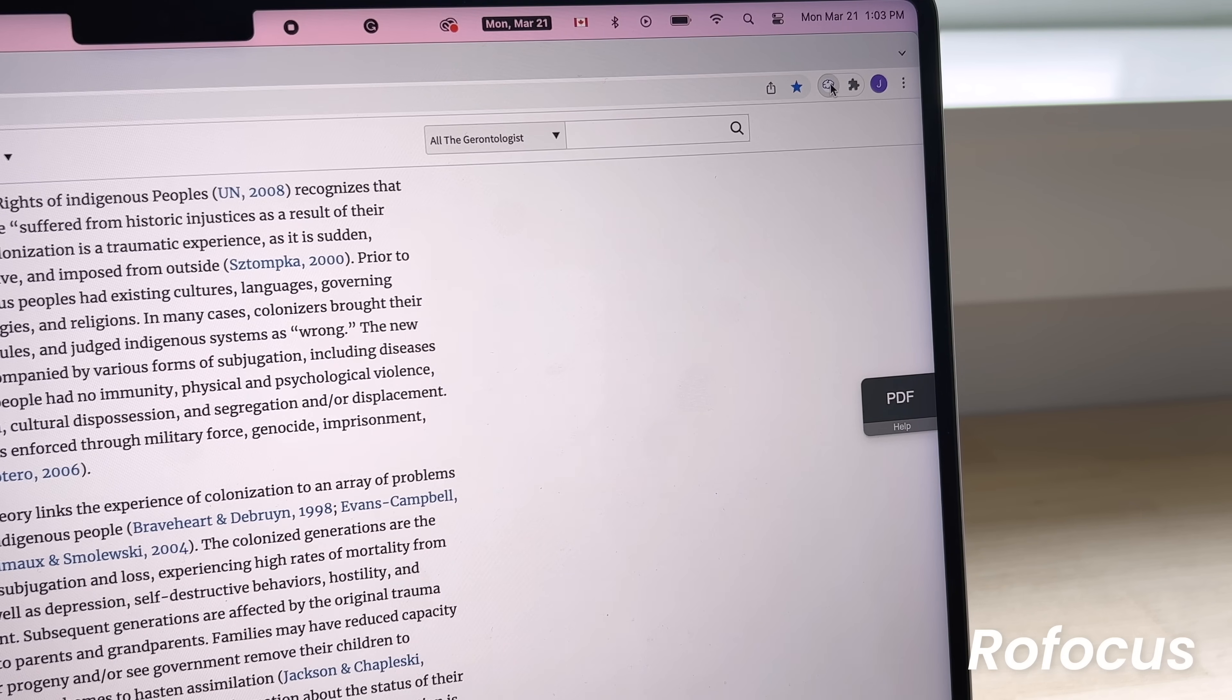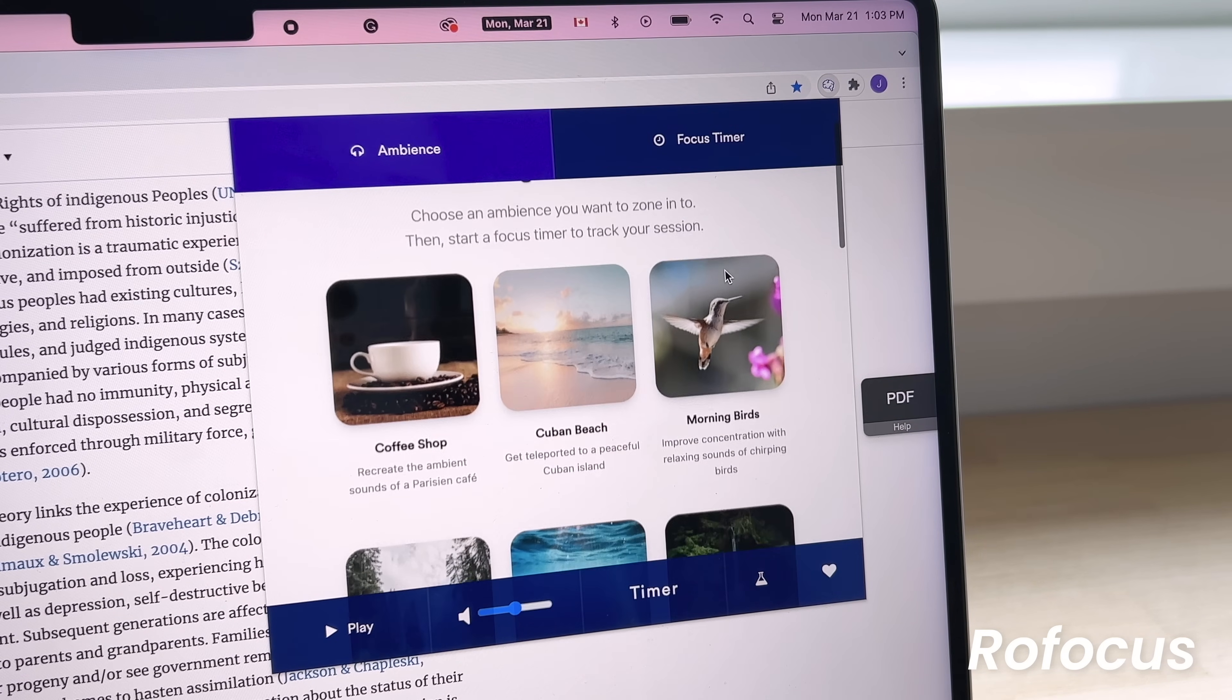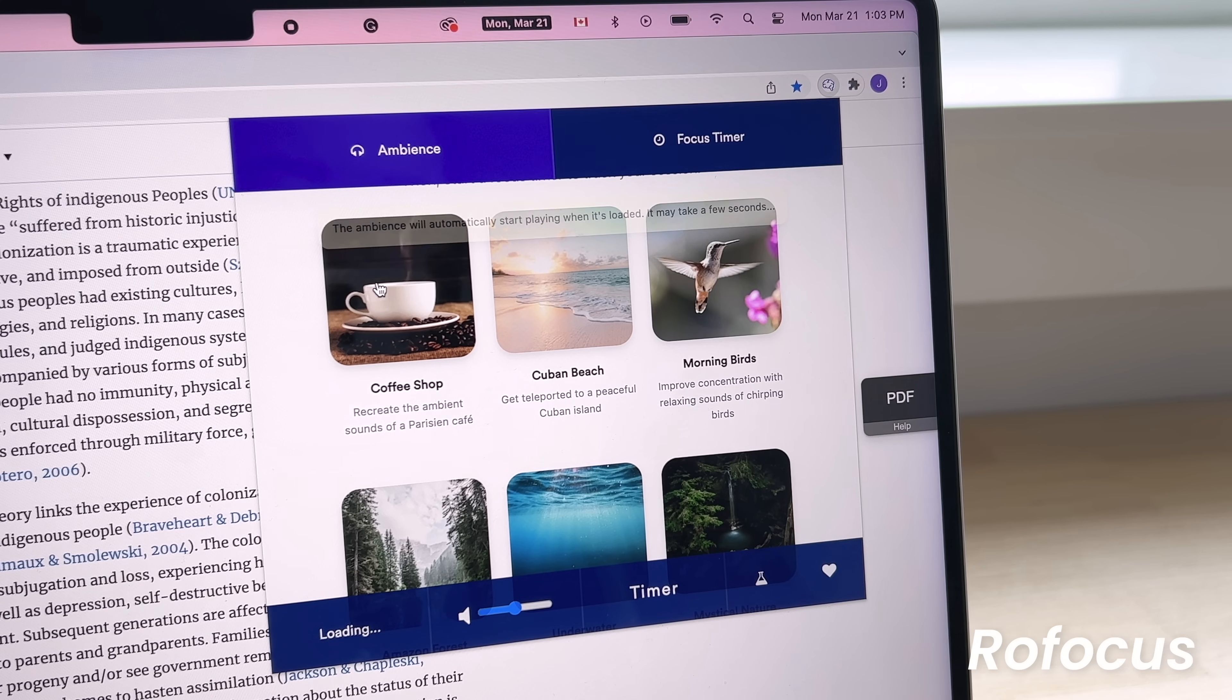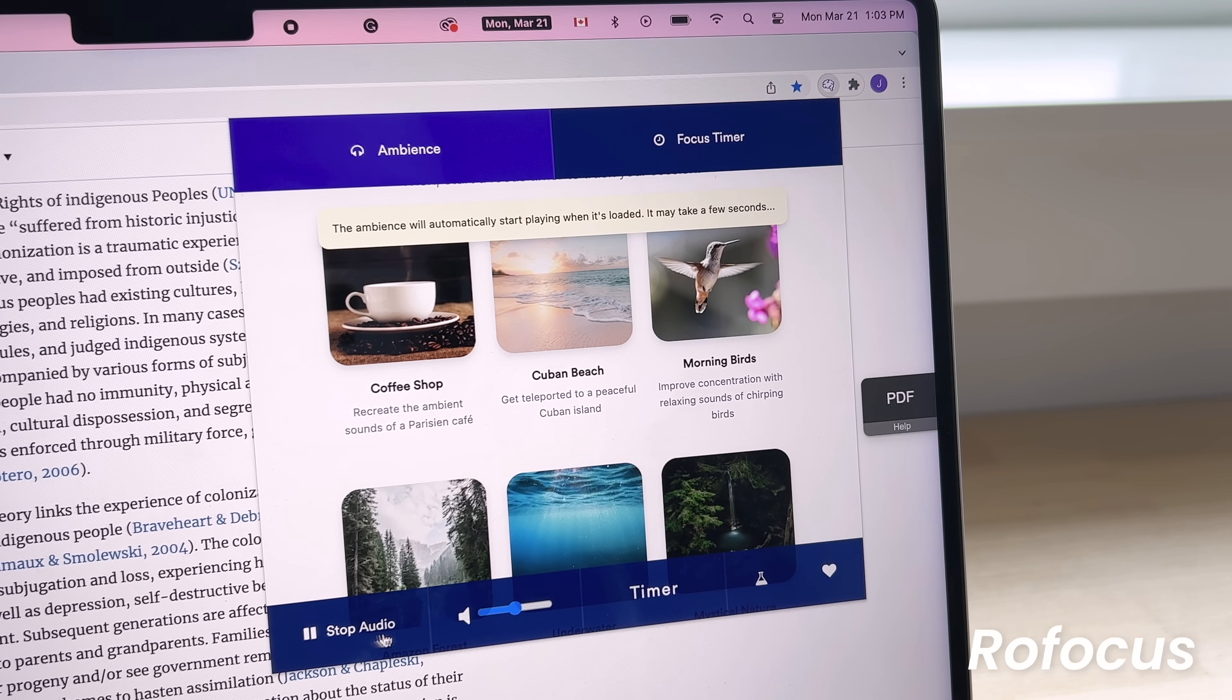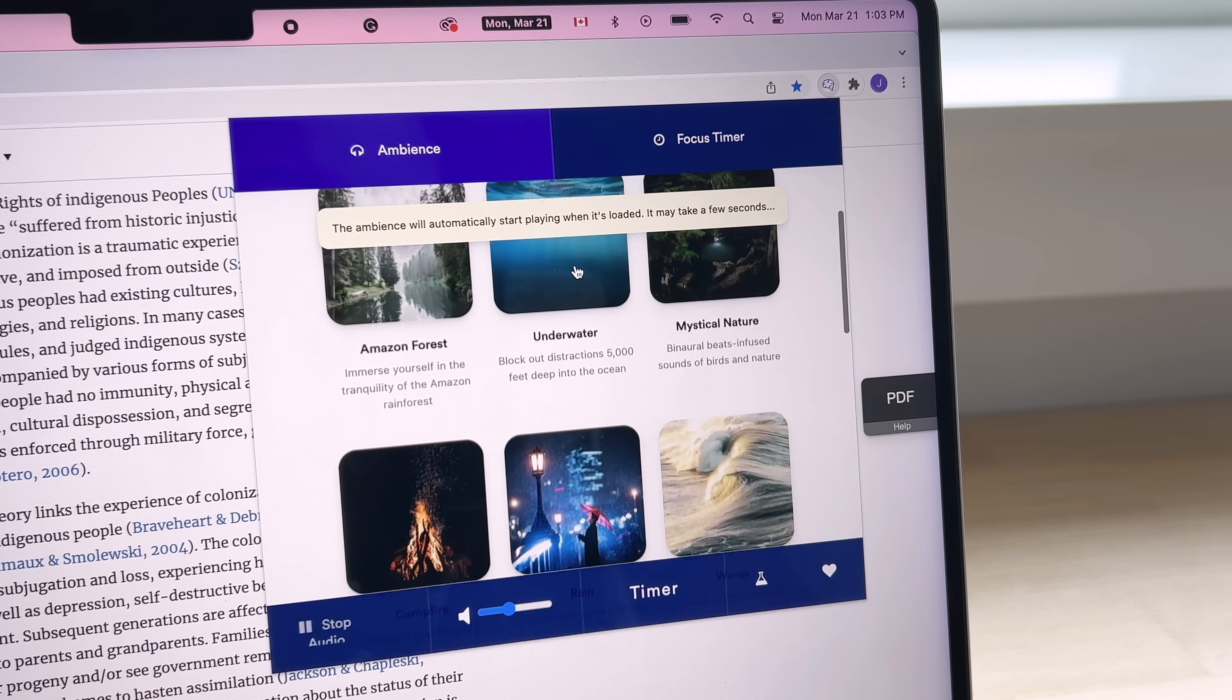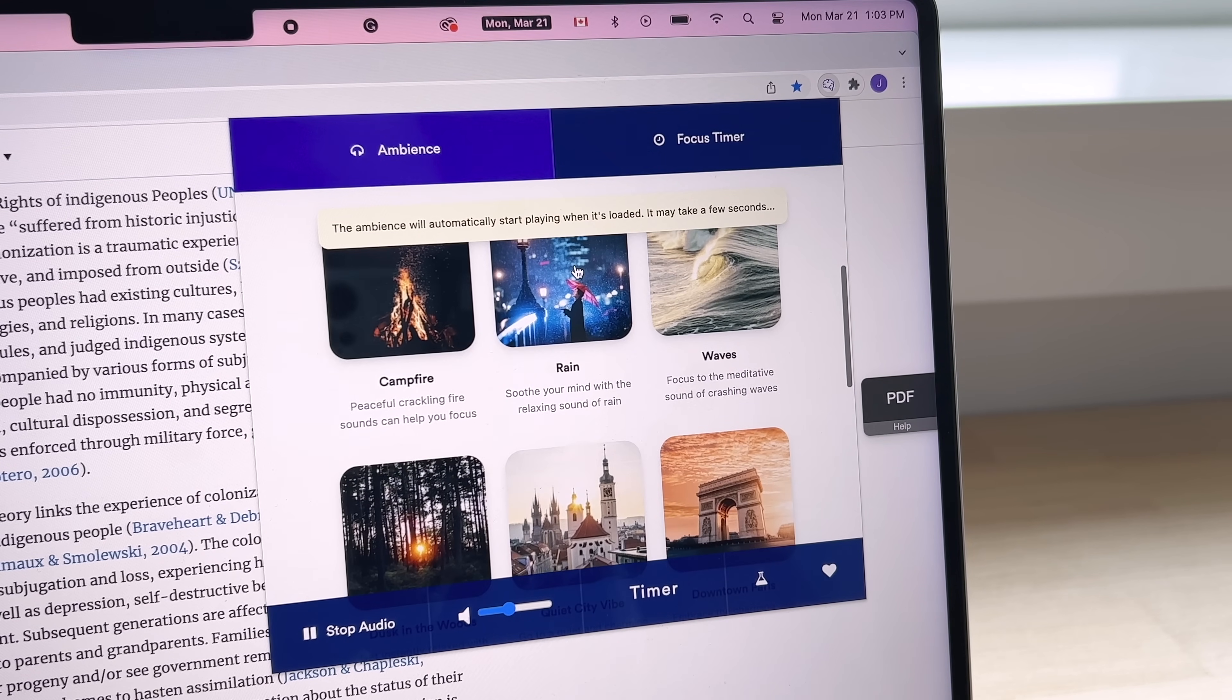The first one is Row Focus, which is a Chrome extension that offers a huge and completely free selection of ambient noises. You can activate it when you're doing research, typing up papers, school notes, or just have it running in the background when you're studying at your desk.